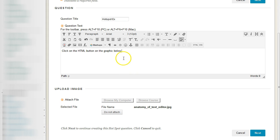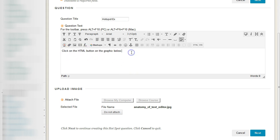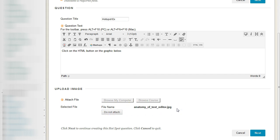So for this example we have our directions: click on the HTML button on the graphic below. And that graphic is a file called anatomy of a text editor and it's a JPEG to go to the next stage.